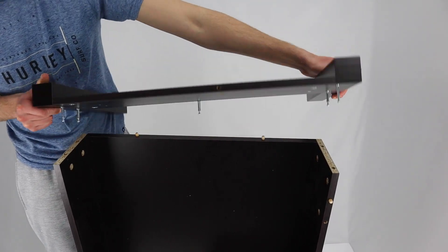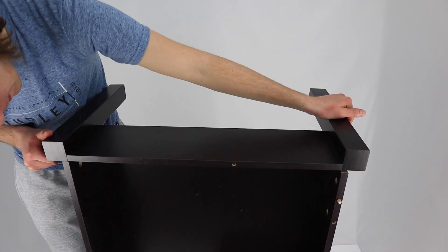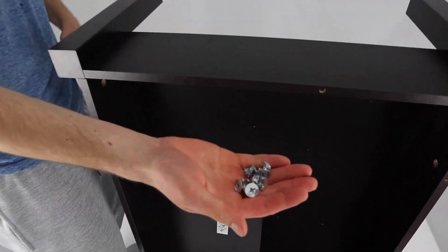Place the legs into the base on the other side and use the 5 fasteners to secure the bottom half of the Trulstorp coffee table.